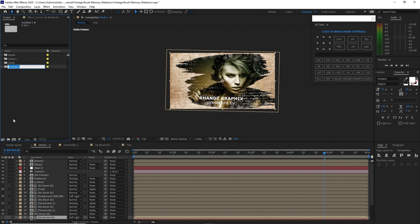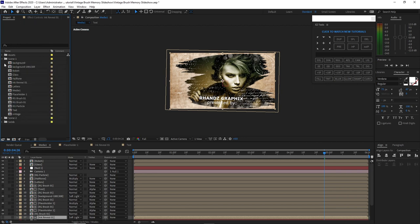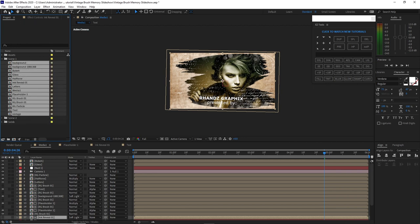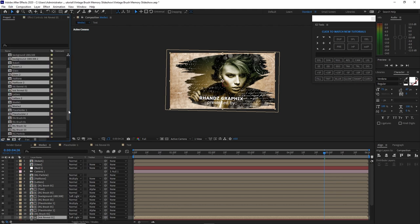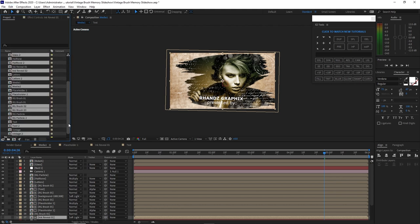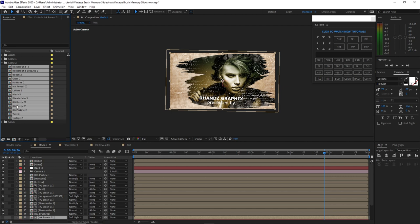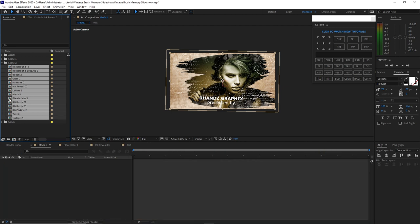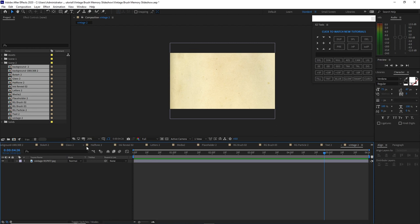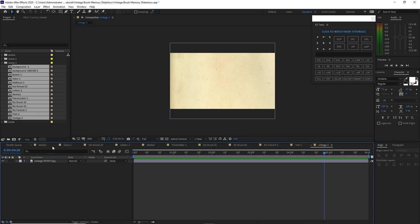Create another folder and name it 'Scene 2'. Open the Scene 1 folder, highlight all, and duplicate them. Place the duplicated compositions in the Scene 2 folder. Close Scene 1, open Scene 2, highlight all compositions, double click, and delete all the compositions that you don't need to tweak.